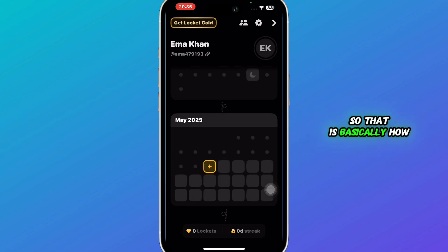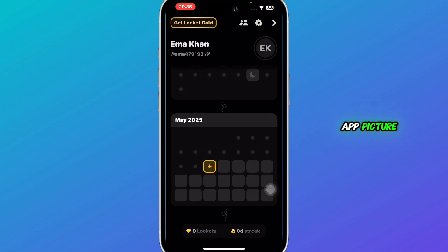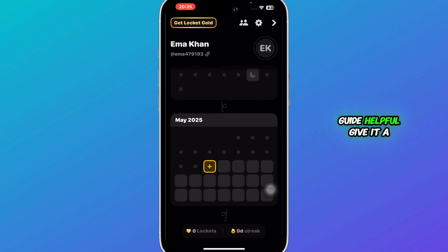That is basically how you can delete a Locket Widget app picture. If you found this guide helpful, give it a thumbs up.